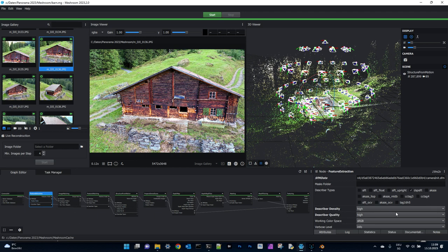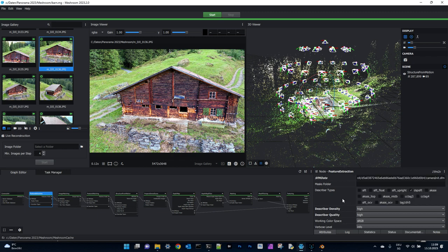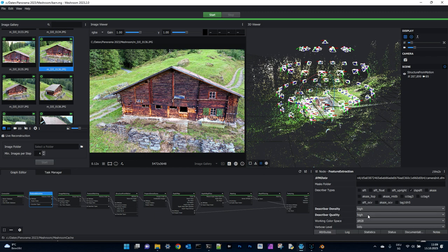In the feature extraction we will use DSP Shift and we use high quality, not ultra high quality for the describer density and also for the describer quality. You can use this rule if you are below 200 images for your 3D model. You have to increase here the describer density.